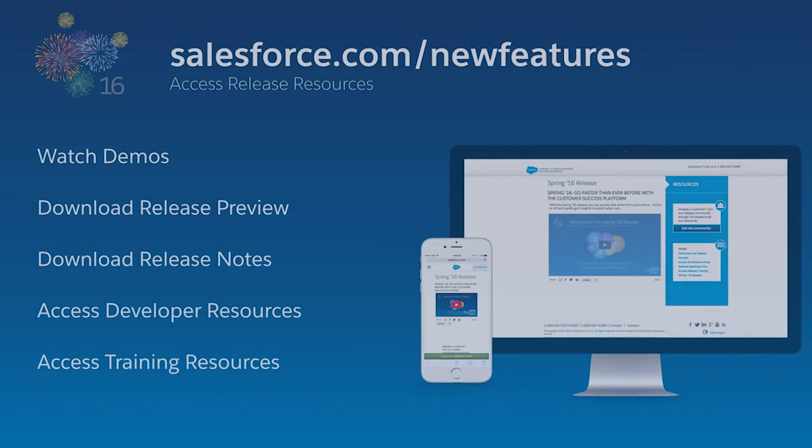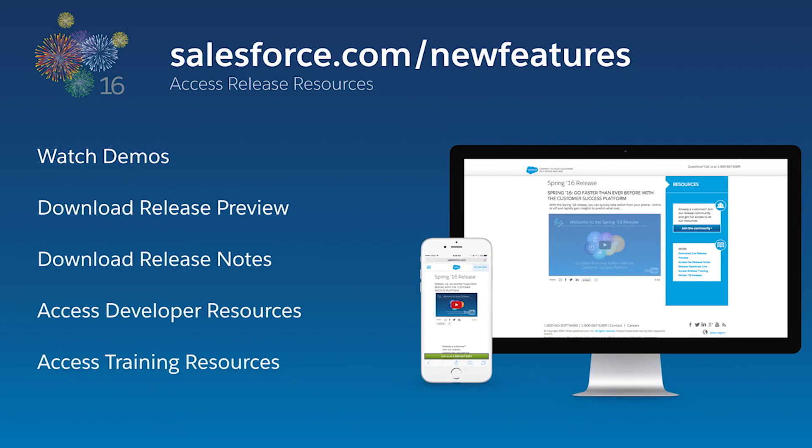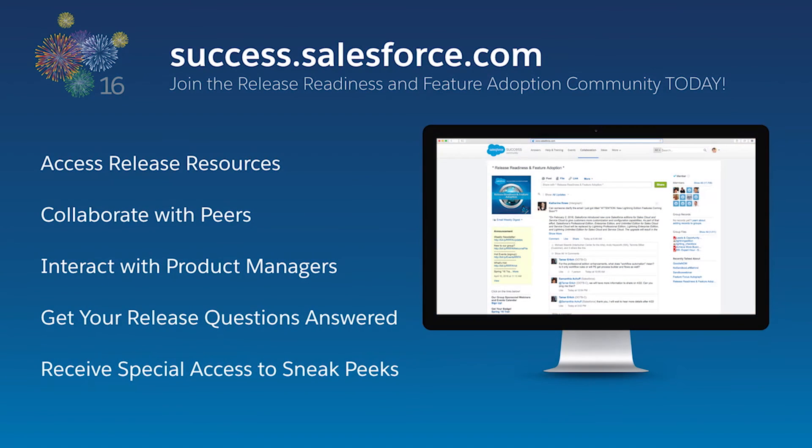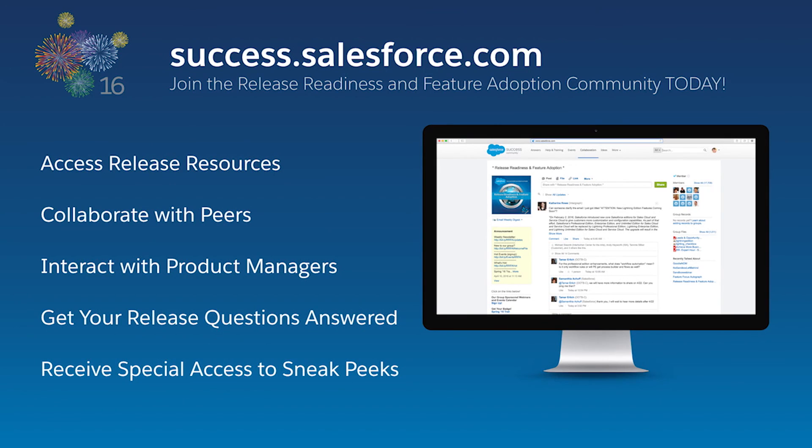These are just a few of the exciting new features in our 50th release. With Lightning Summer 16, connect with your customers, employees, and partners faster than ever before. For more information, visit salesforce.com/newfeatures or join our release community at success.salesforce.com.